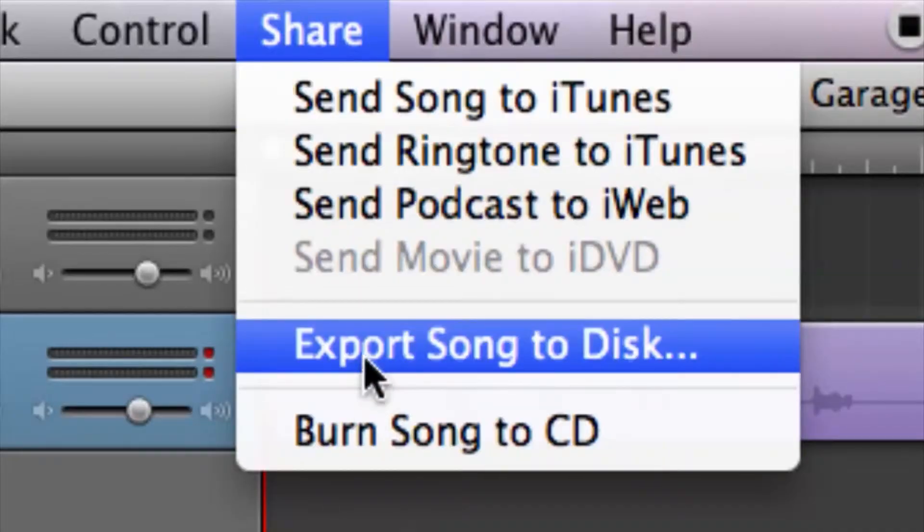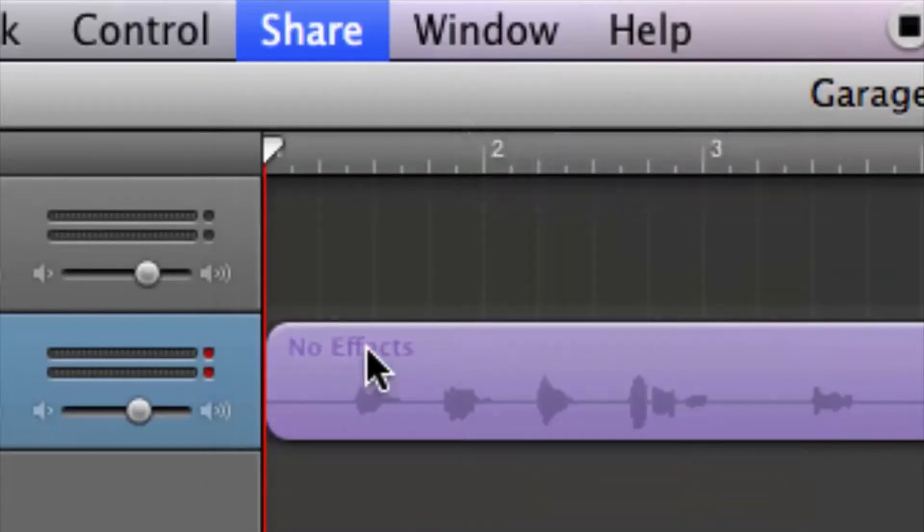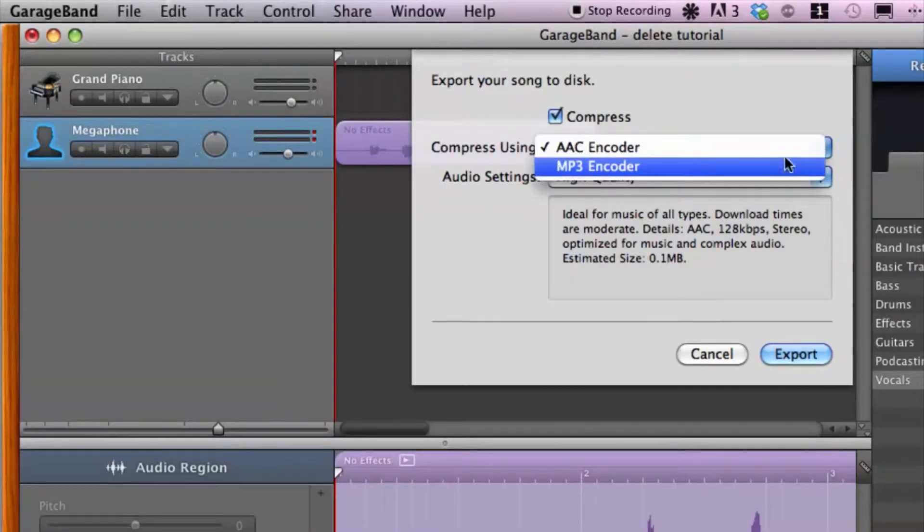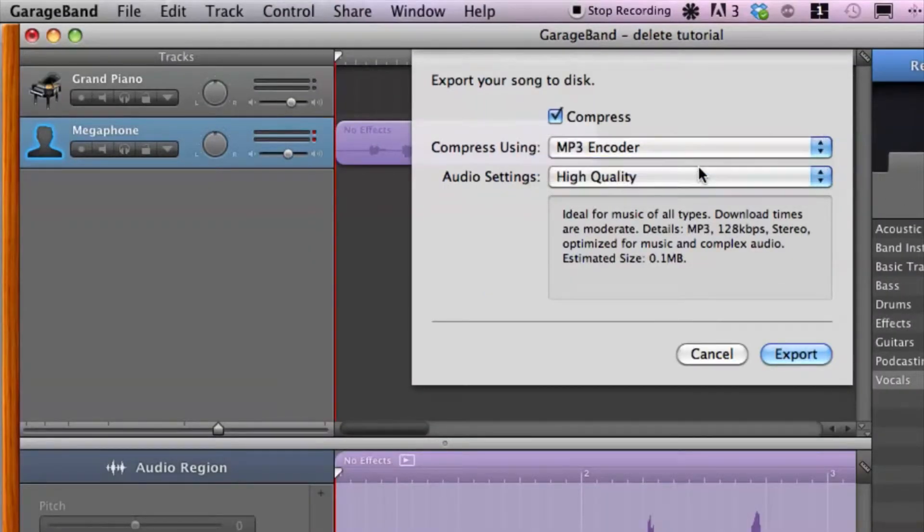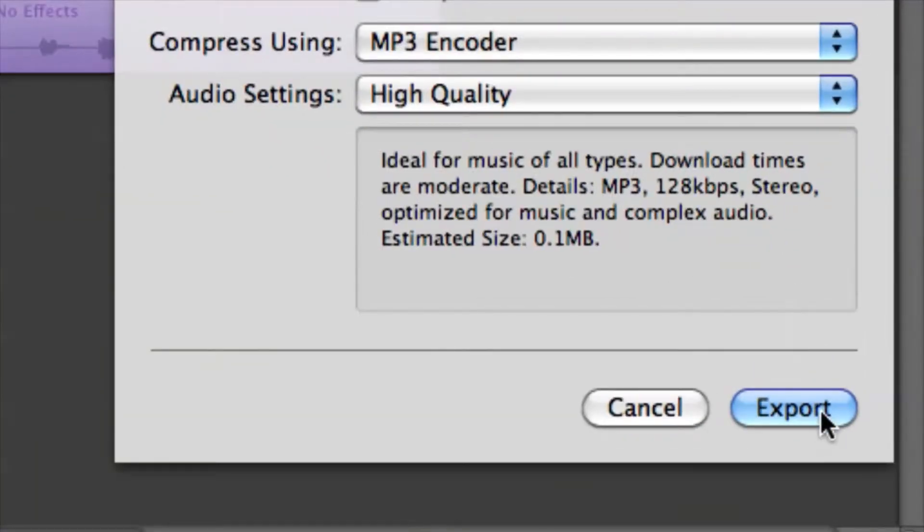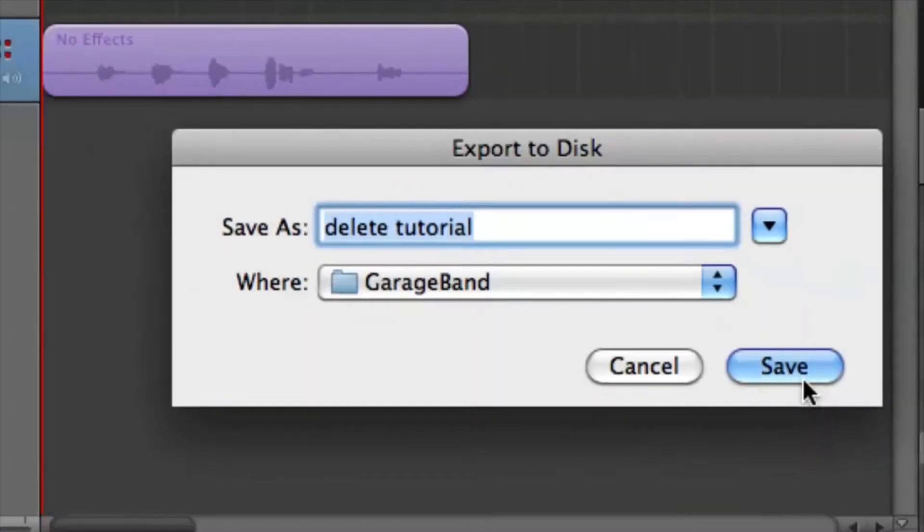Let's go ahead and go to Export Song to Disc and let's do MP3 so it compresses it down so it can fit in the email. Hit export.